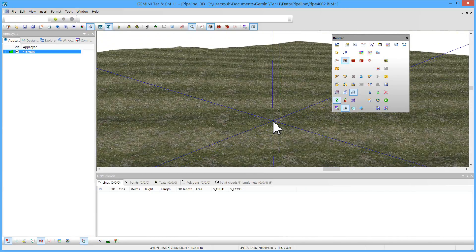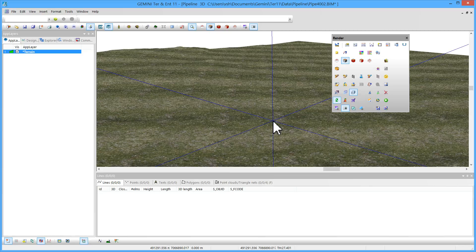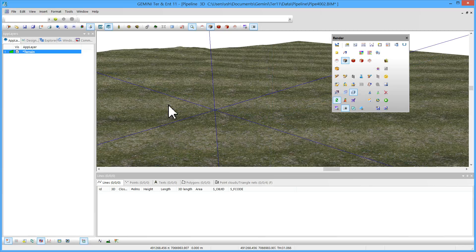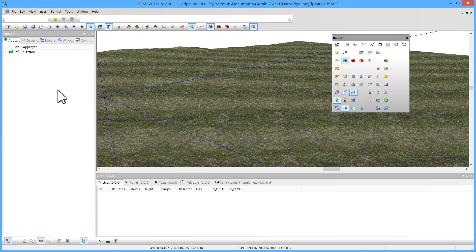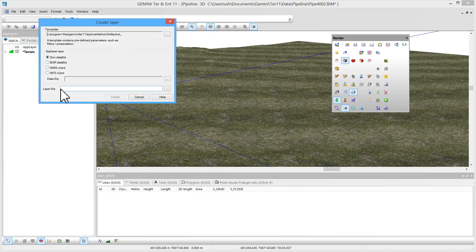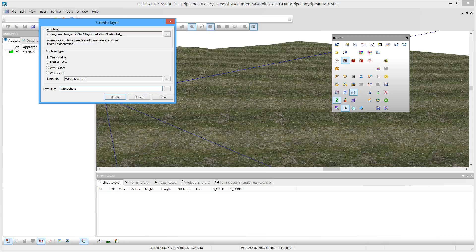The last step of this video is to import the provided orthophoto. This is done in the following way. I create a new application layer. I call it orthophoto. This has to be of a BGR data file type.